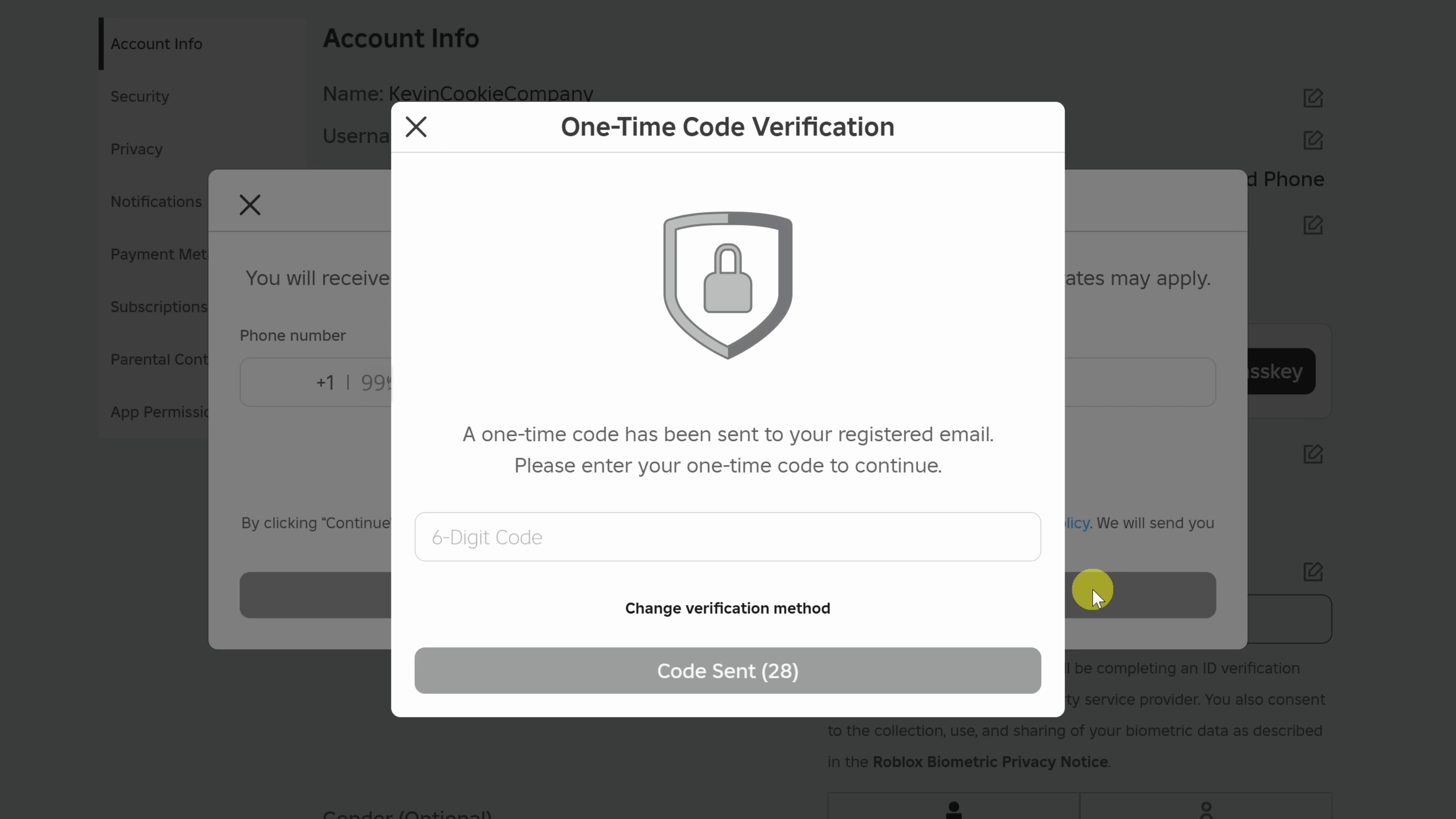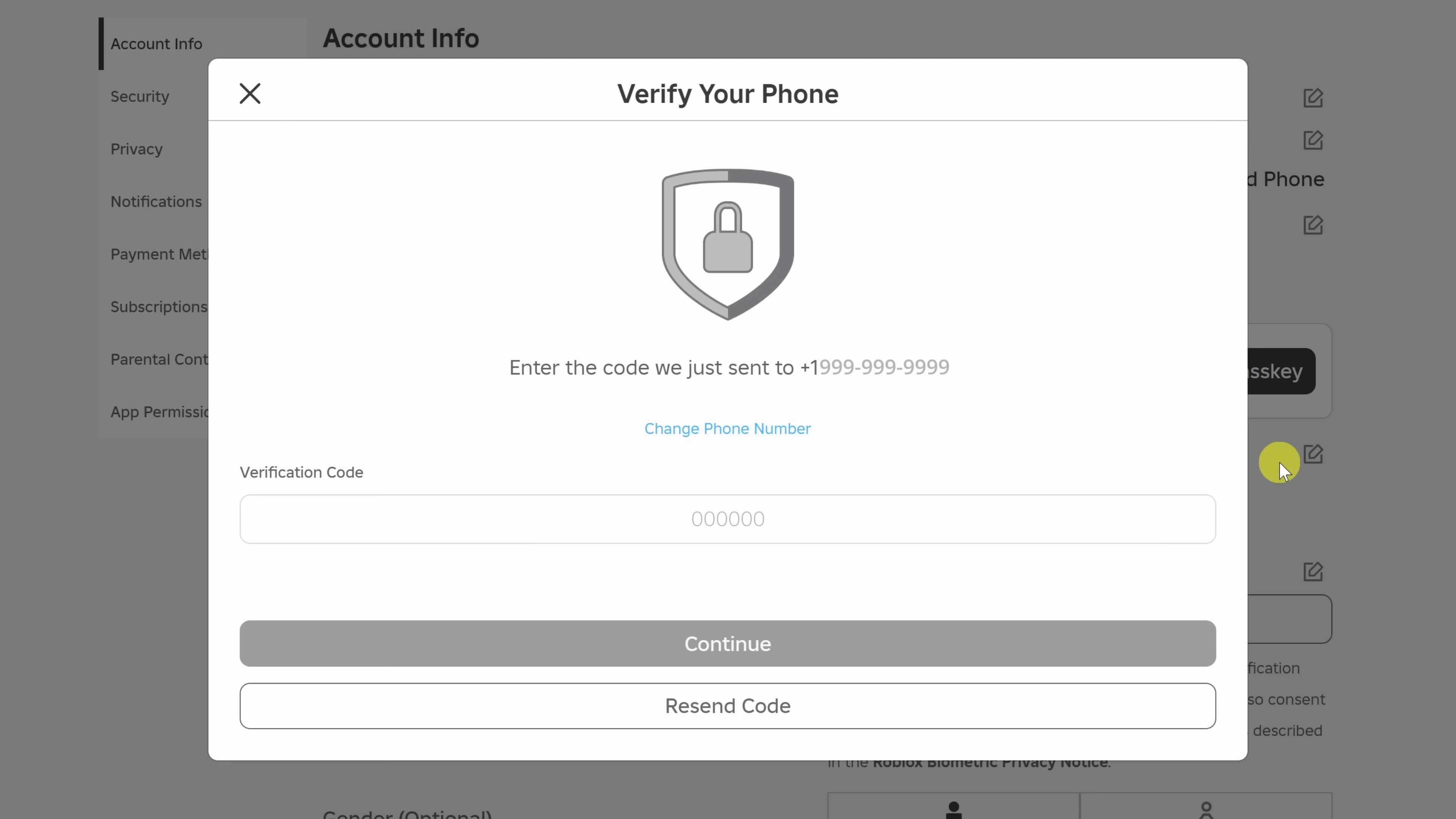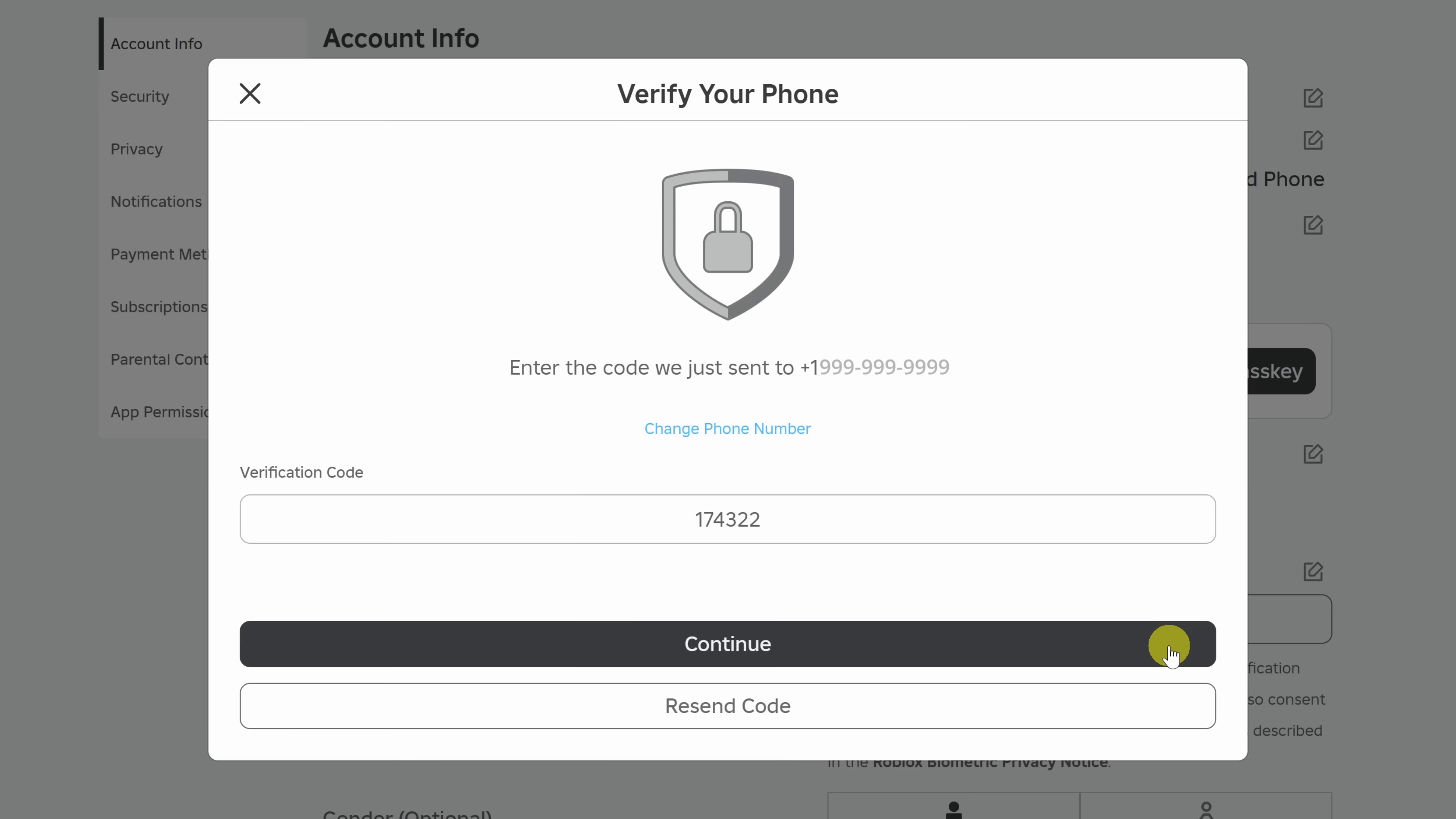Next, you'll need to provide a one-time code that's been emailed to the email address that you have associated with your Roblox account. And next, they'll also text you a code to your phone number that you'll need to enter down below. Enter that in. Once you're done, click on continue.